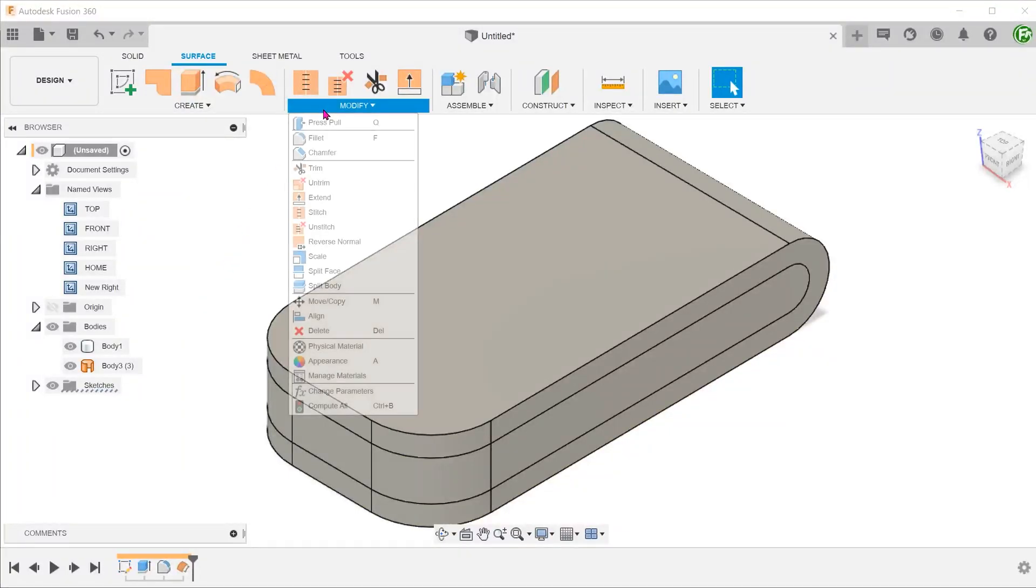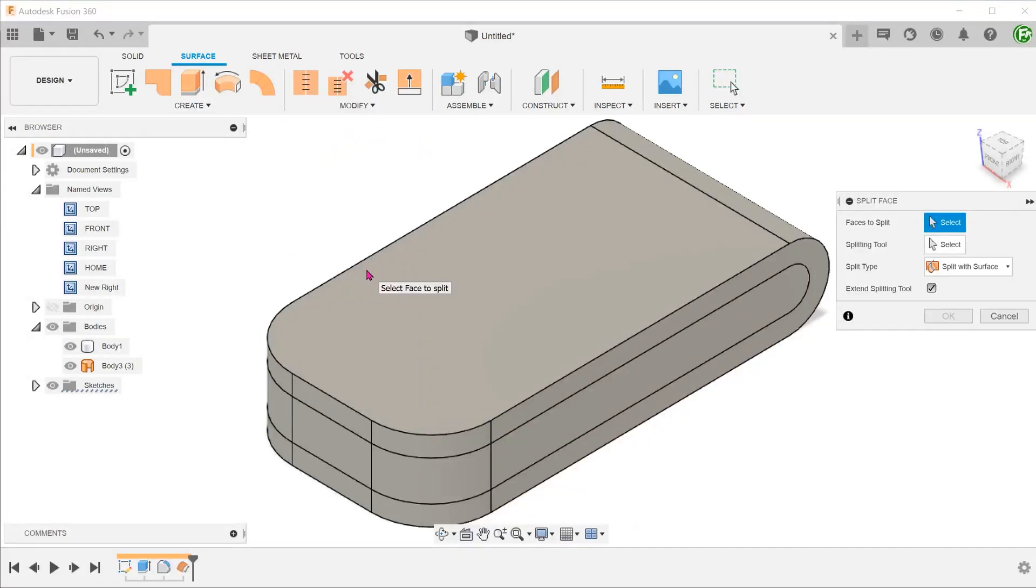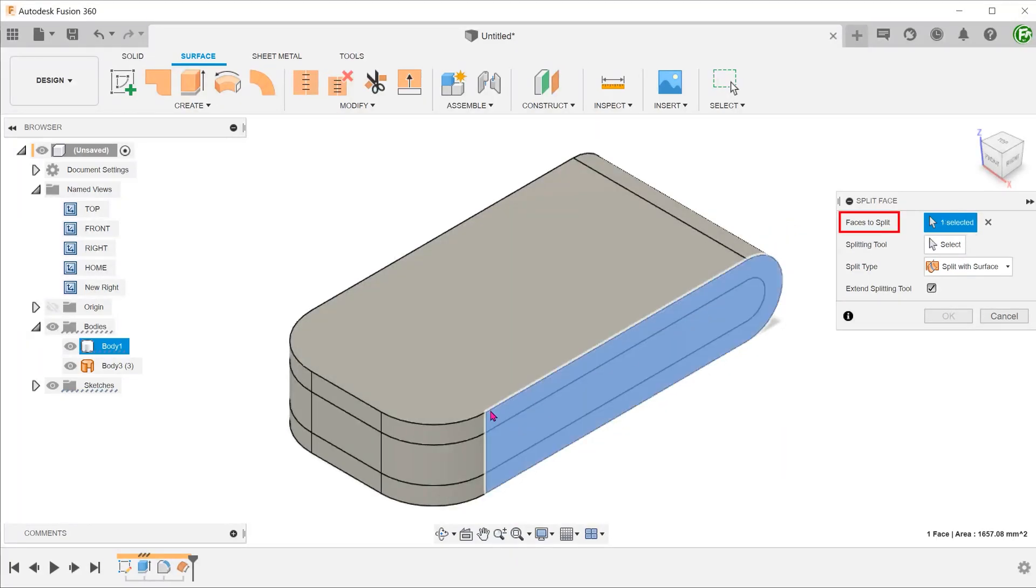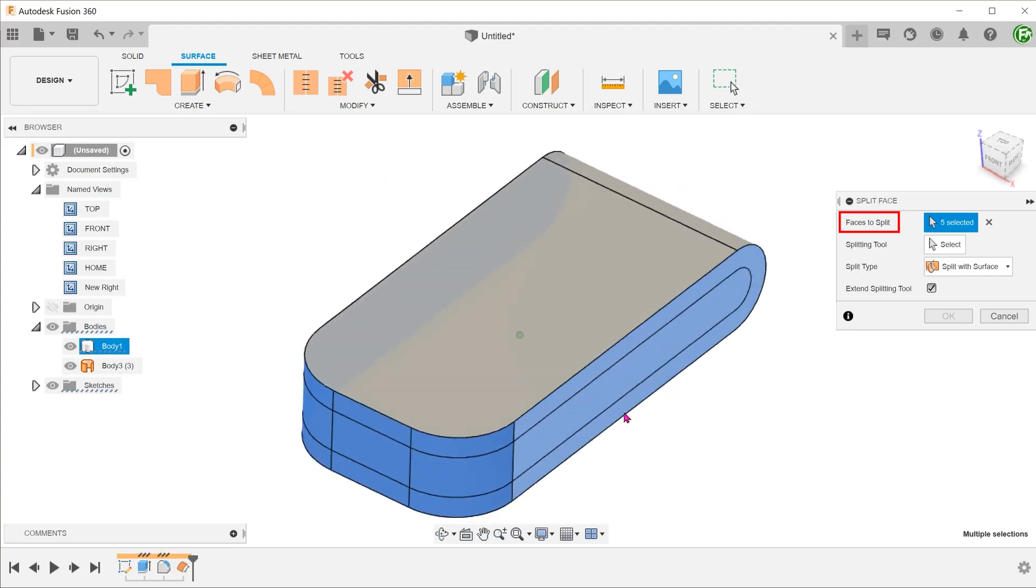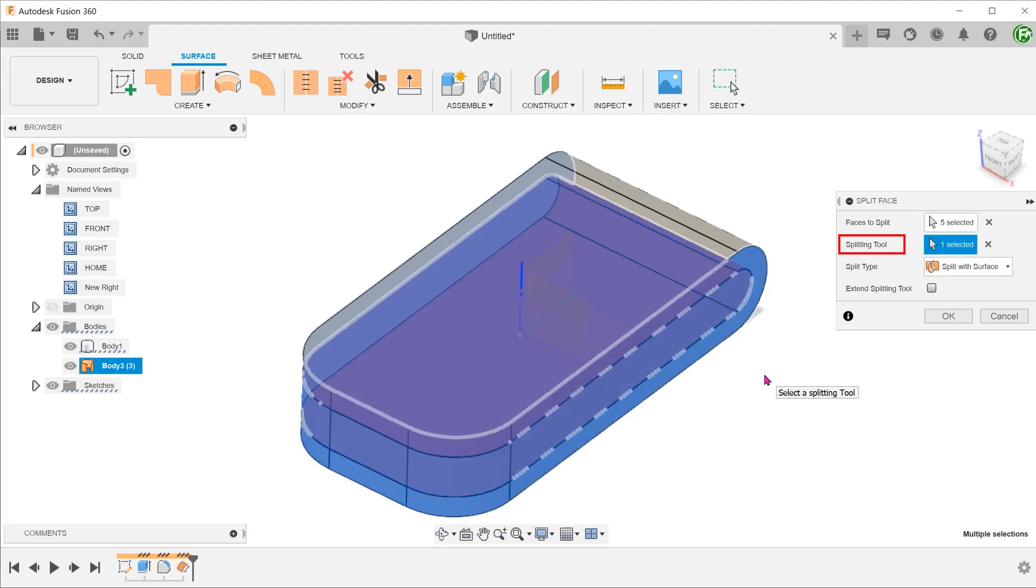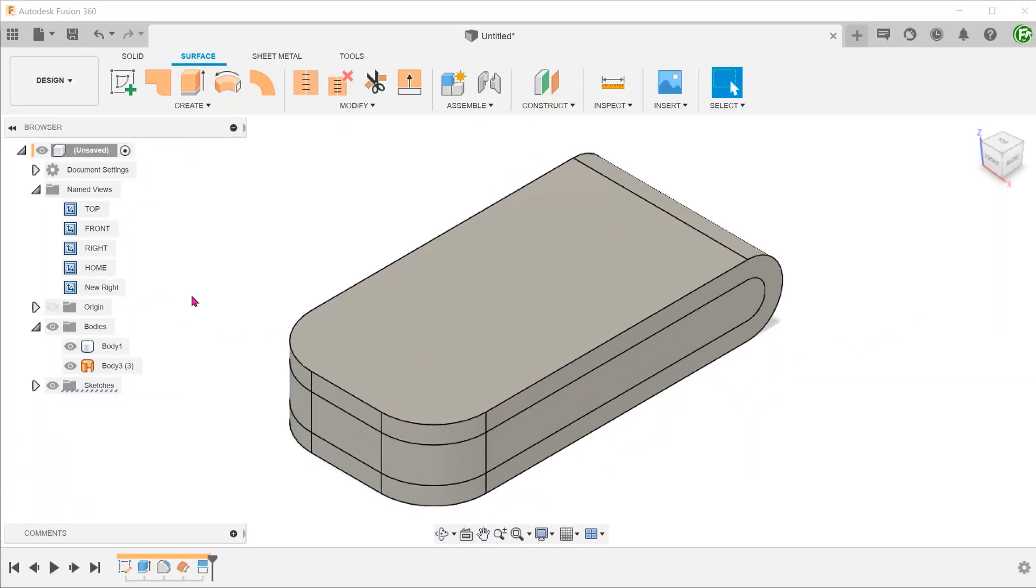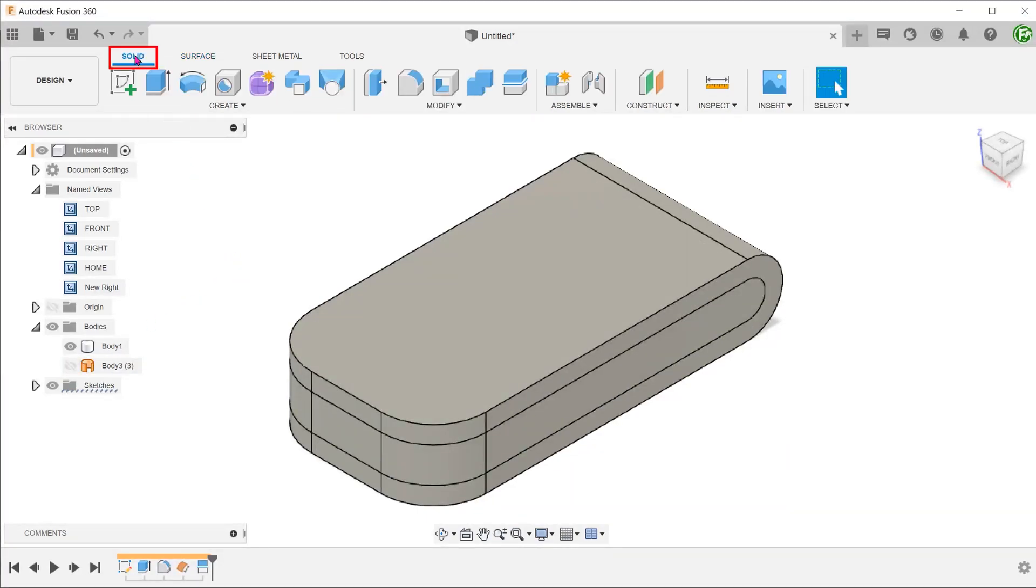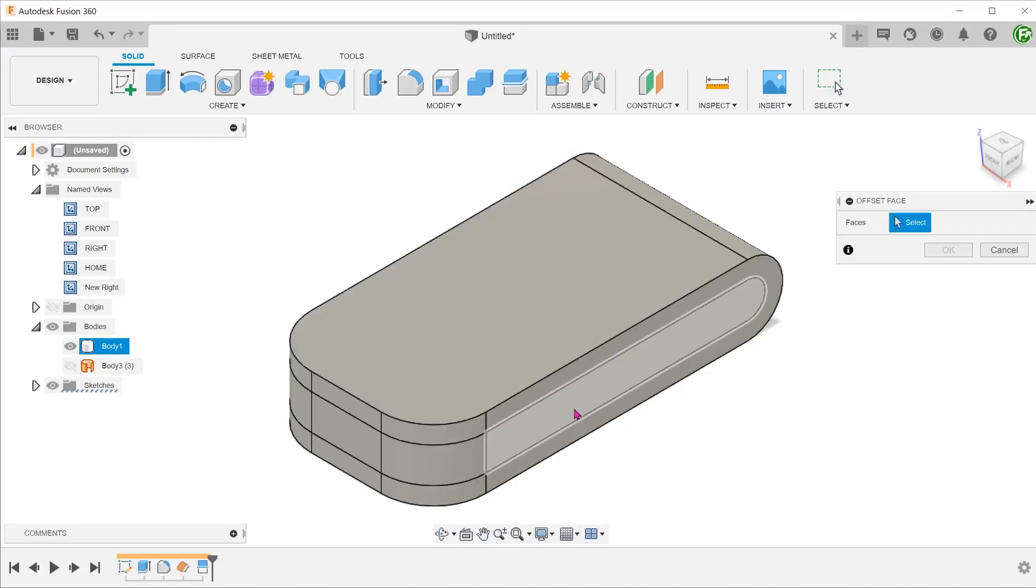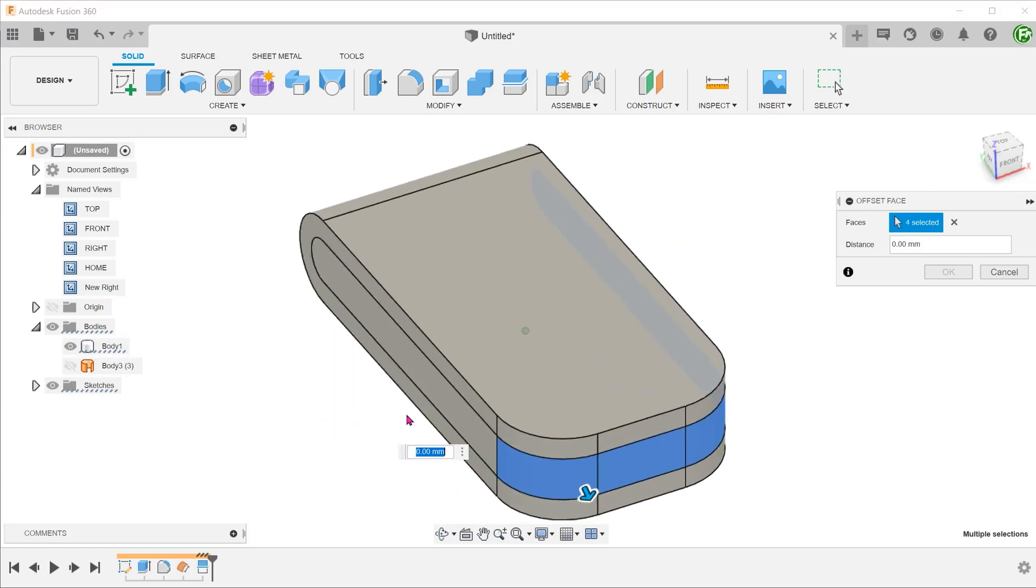Go to modify, split face. Select the faces to split. In this case, we shall select the surface body as the splitting tool. Hide the surface body. From here, activate the solid tab and use the offset face command to offset the split faces and follow the same steps as in the previous method.